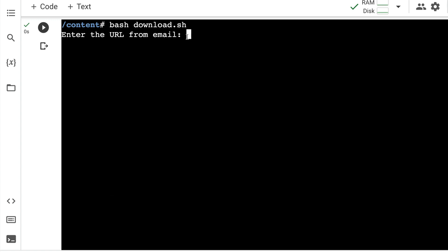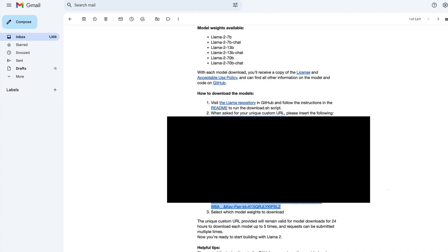Now you have to enter the URL from the email. So you have got an email from Meta that would give you the link. So I'm going to block this. So you can paste this entire link. This link will be available only for 24 hours. And even within 24 hours, you can download up to five times. So if you get the link, download the model within 24 hours. If you do not download the model in 24 hours, you can request it again.